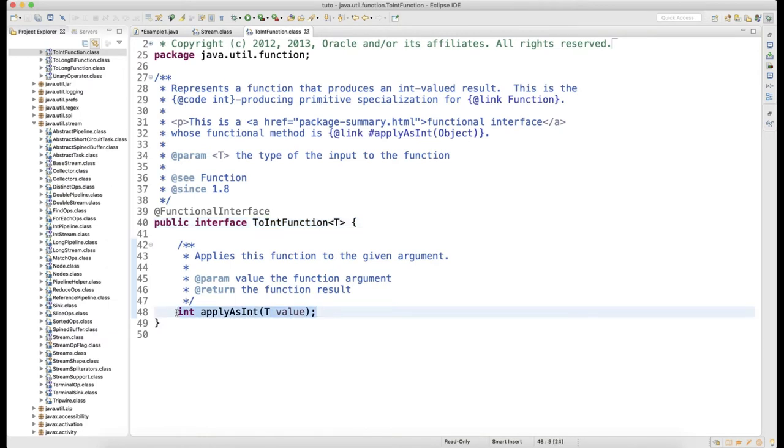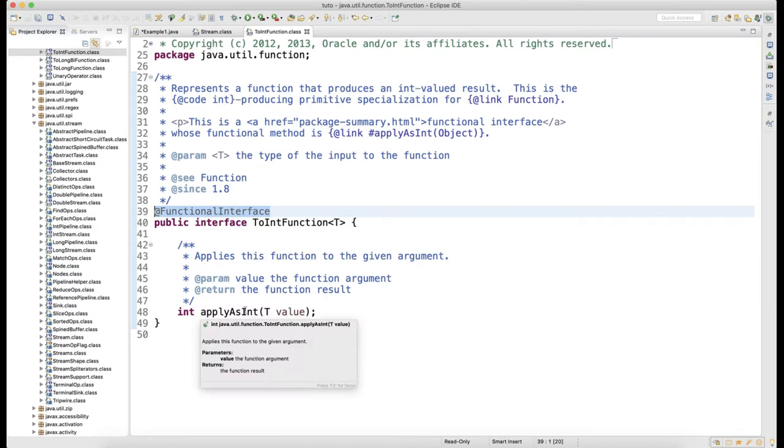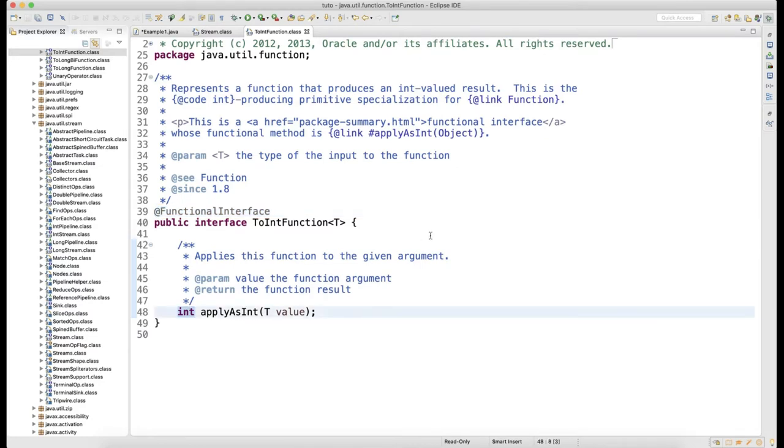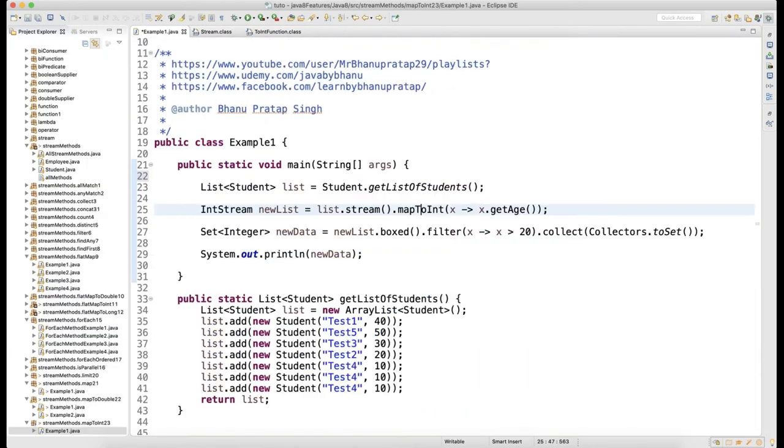I already covered this when I was talking about functional interfaces. I've given a number of examples. When you have applyAsInt, your return type is always going to be an integer. So this will give you the IntStream as I told you.